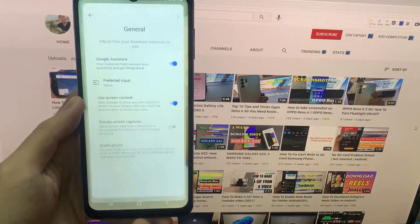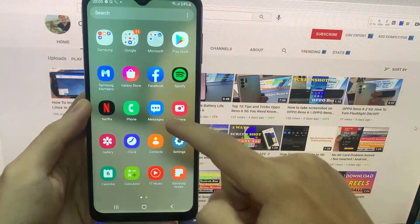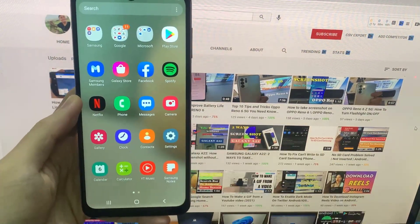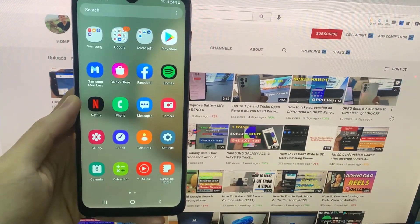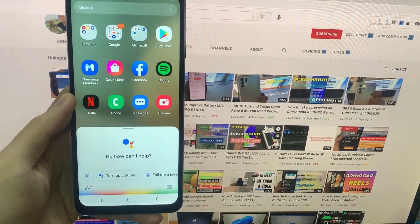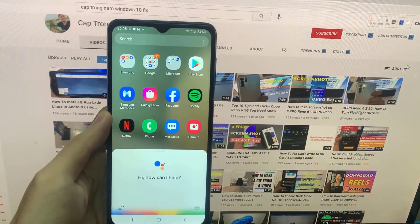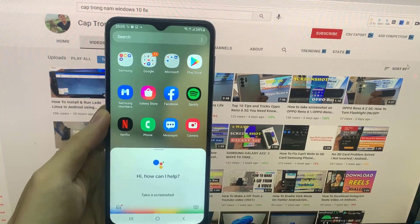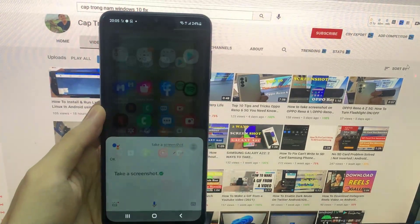Now go to the screen you want to capture. OK Google, take a screenshot. Sure, taking a screenshot.